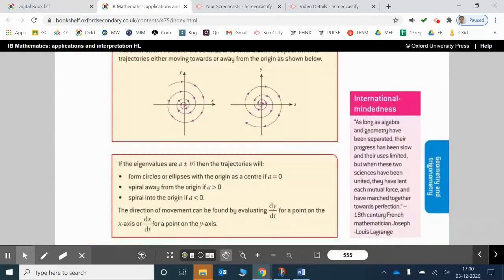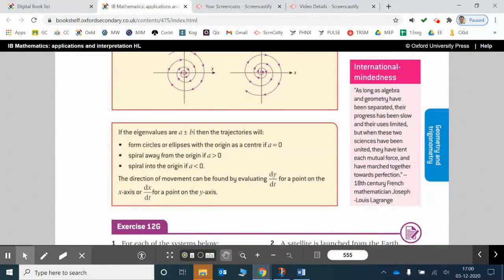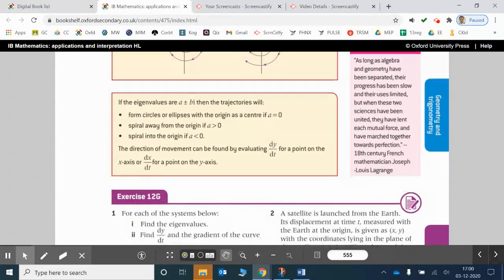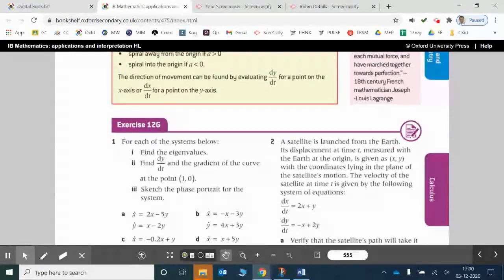In fact, in part what you need to do is use the rules which are given here, but also in part you just need to find dy/dt and dy/dx, which is what they're asking you to do here, and then you should be able to figure out what the sketch of the phase portrait looks like.